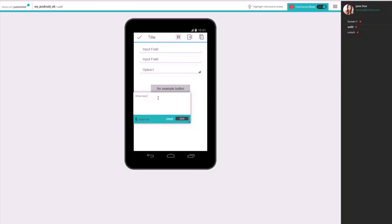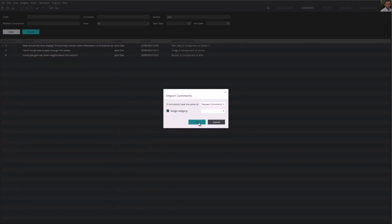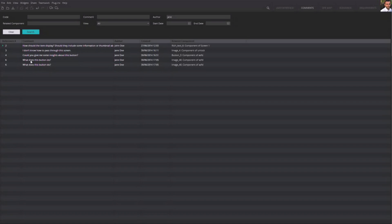If you share your prototypes online, know that you can download all the comments and import them to JustInMind Prototyper to keep on editing your prototype.